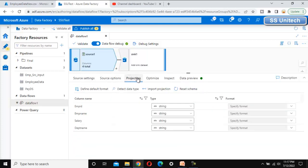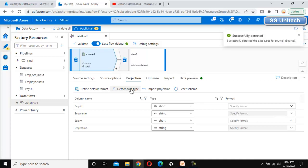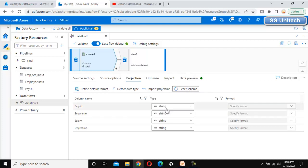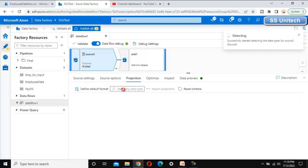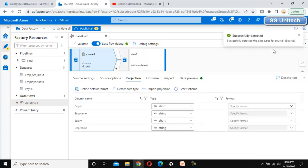Now go to the 'Projection' tab, where we can see options like 'Define Default Format' and 'Detect Data Type'. Let me use 'Detect Data Type' — by default all columns will have the string data type, but with 'Detect Data Type' it will detect the actual data type of each column. Let me click 'Reset Schema' and then 'Detect Data Type' again — as we can see it got changed.